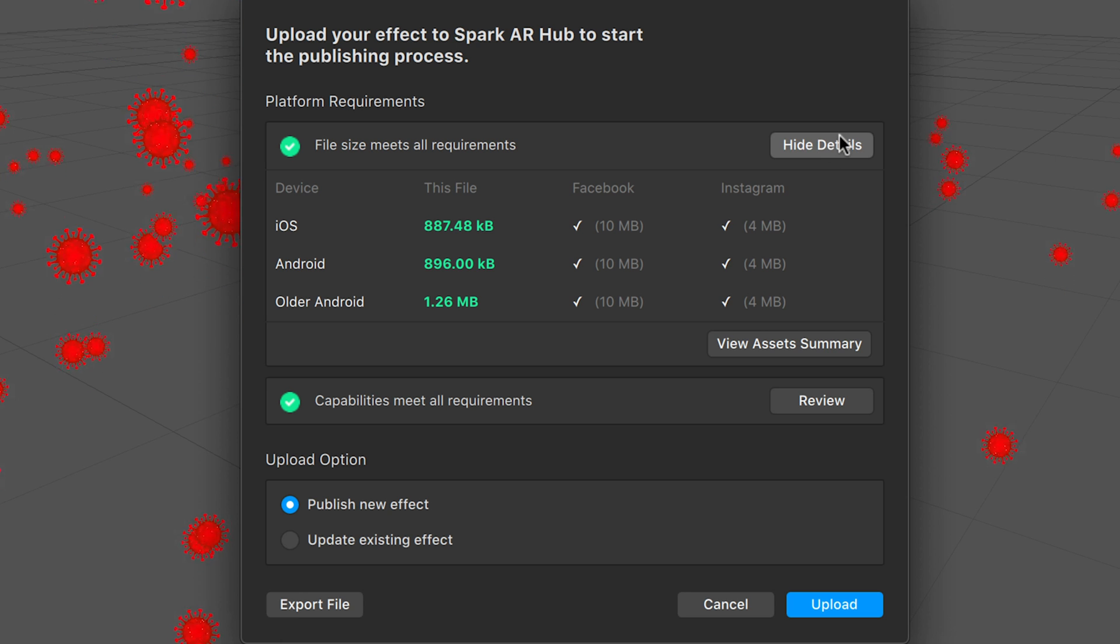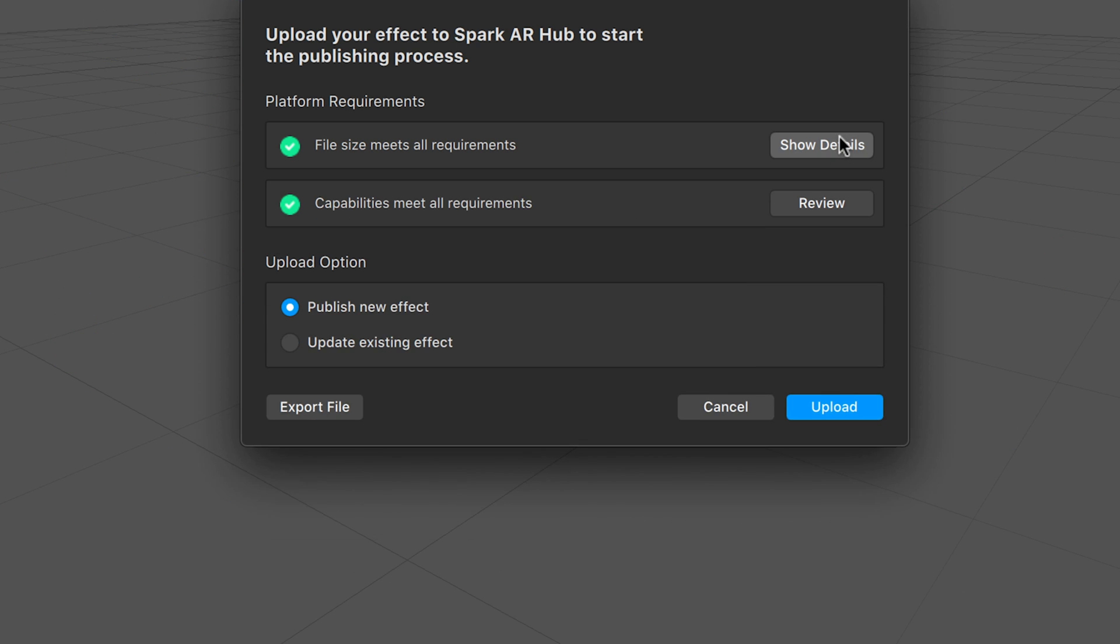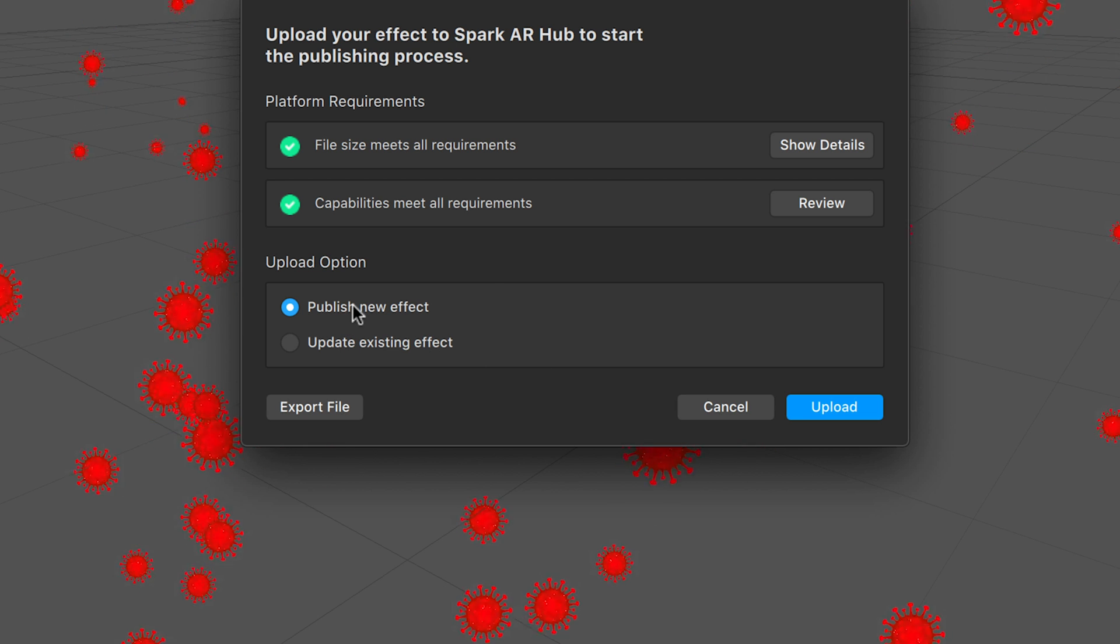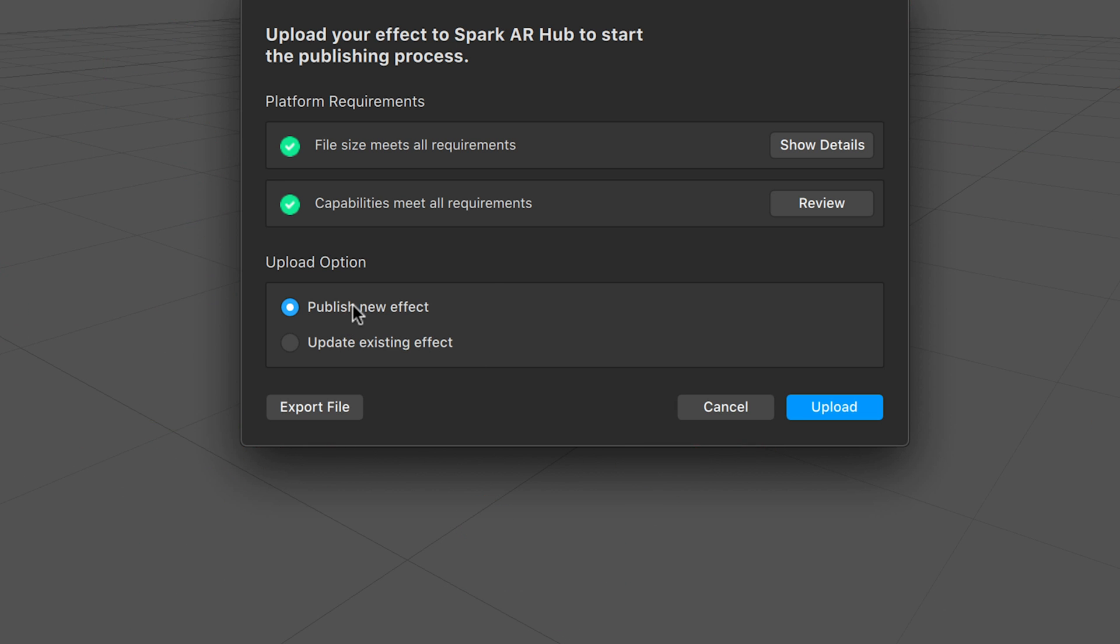Next is capabilities, which are all approved. You can actually go ahead and publish it as a new effect if it is a new one, or you can update your previous ones. This is a new one, so I'll go for new effect and upload.